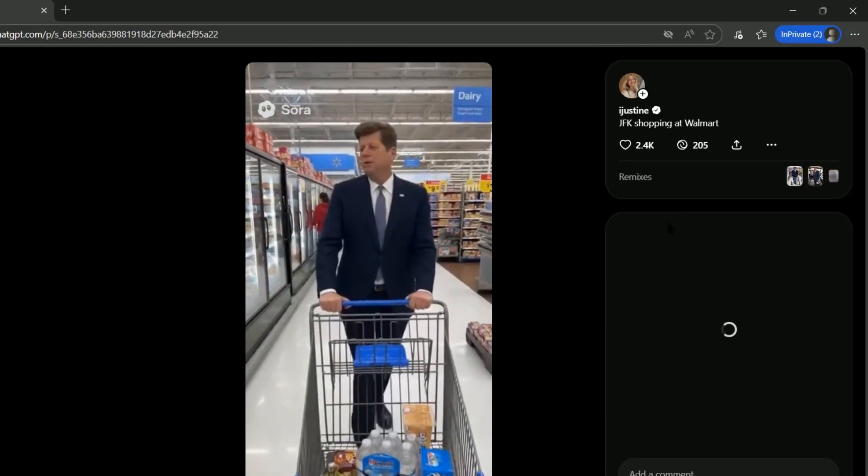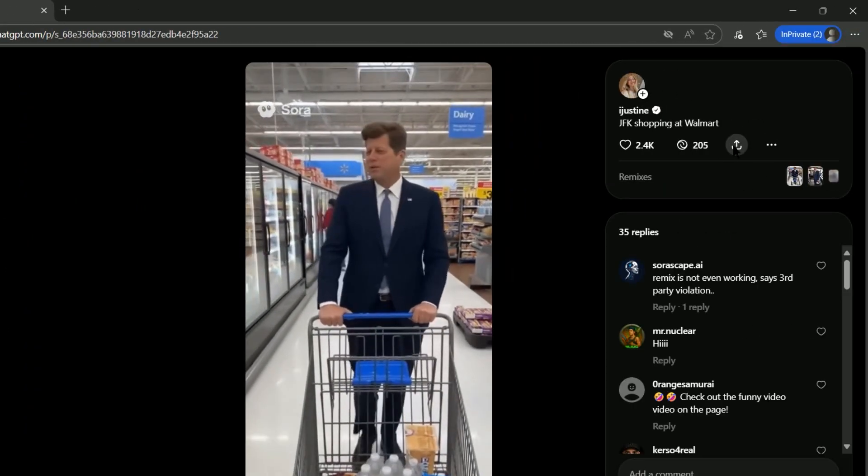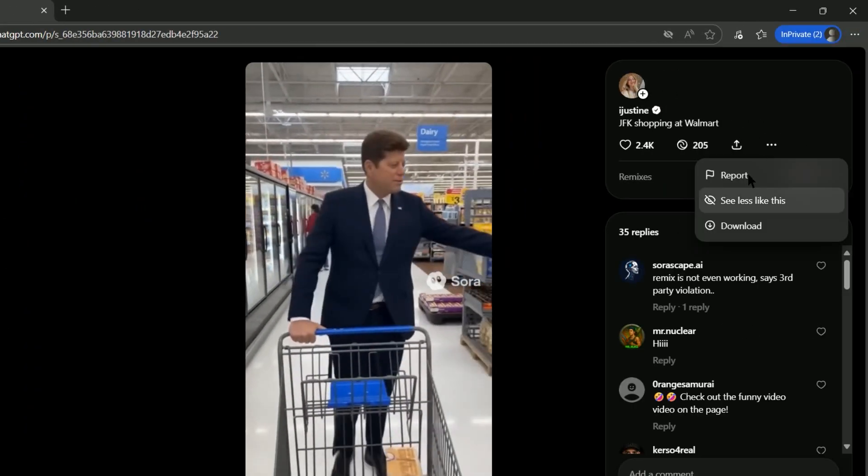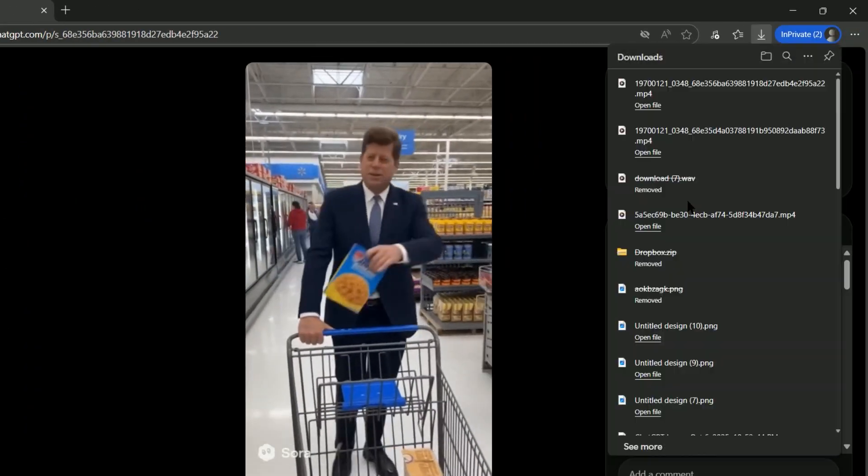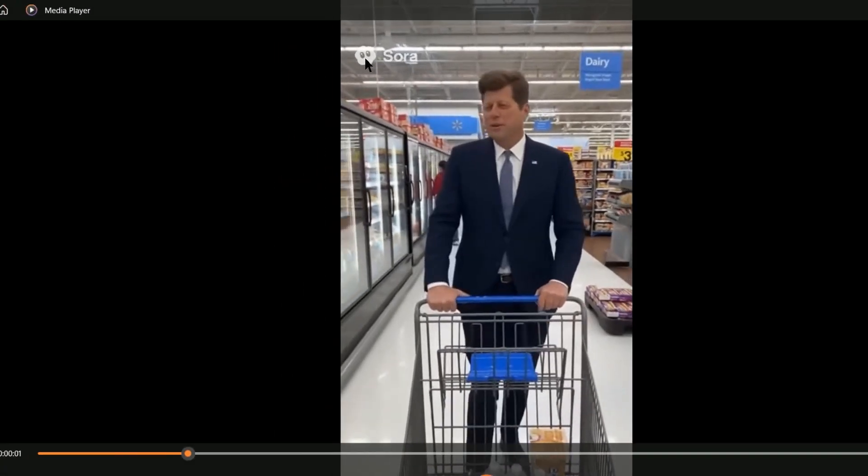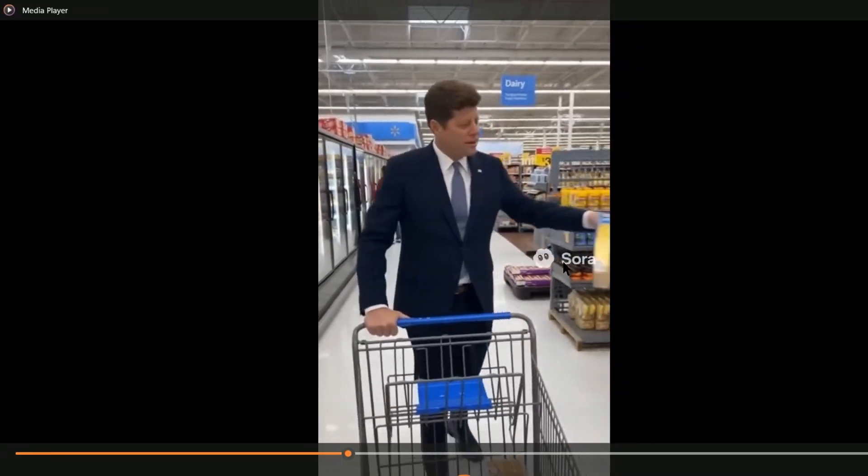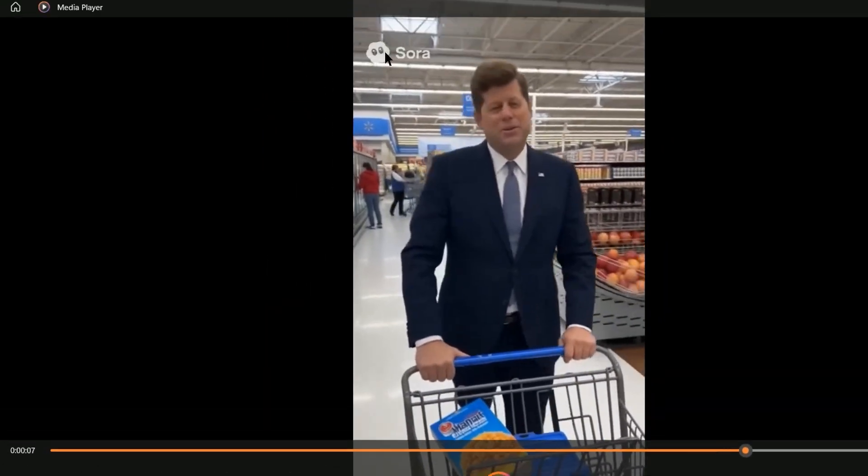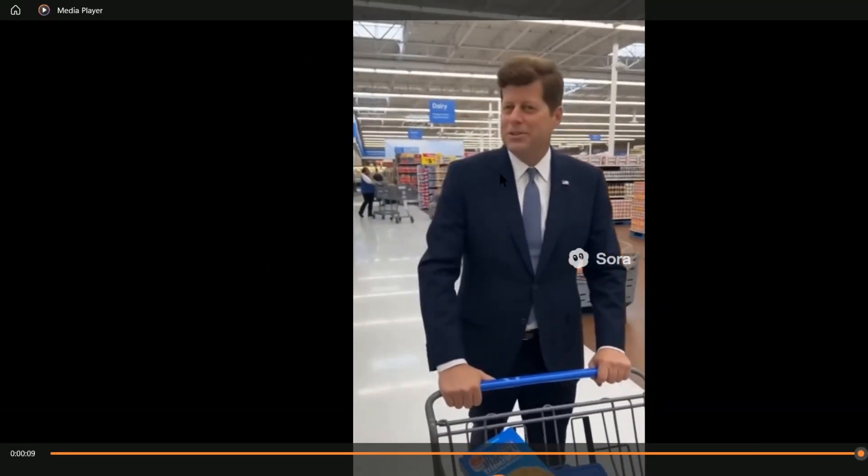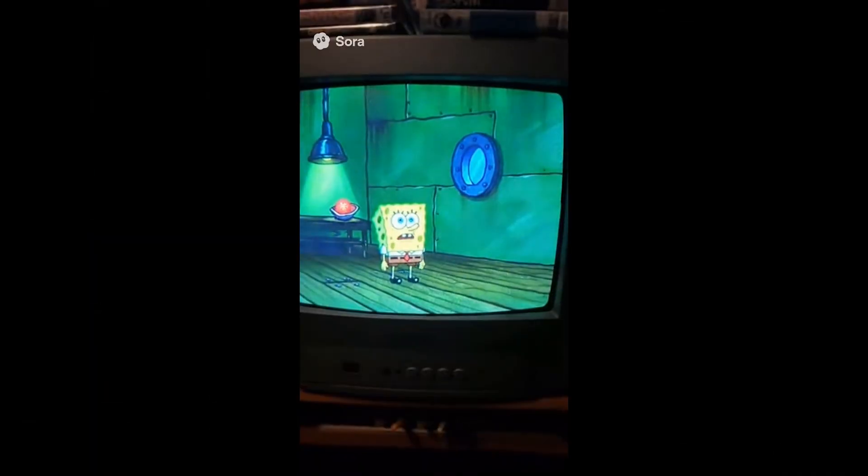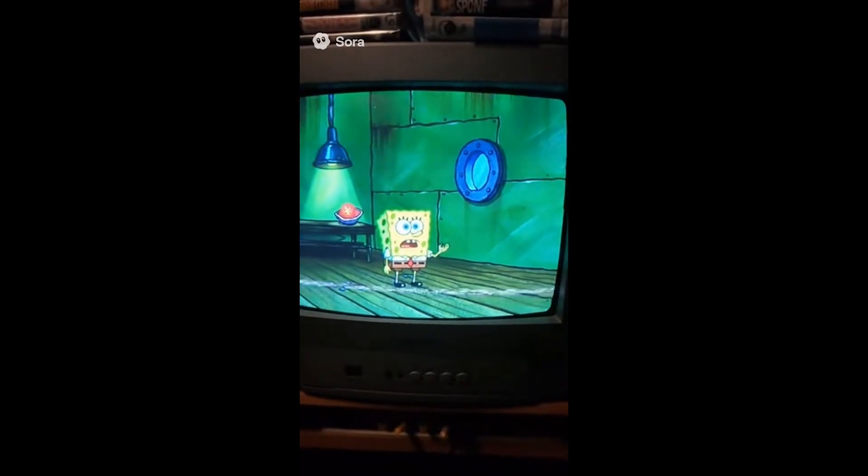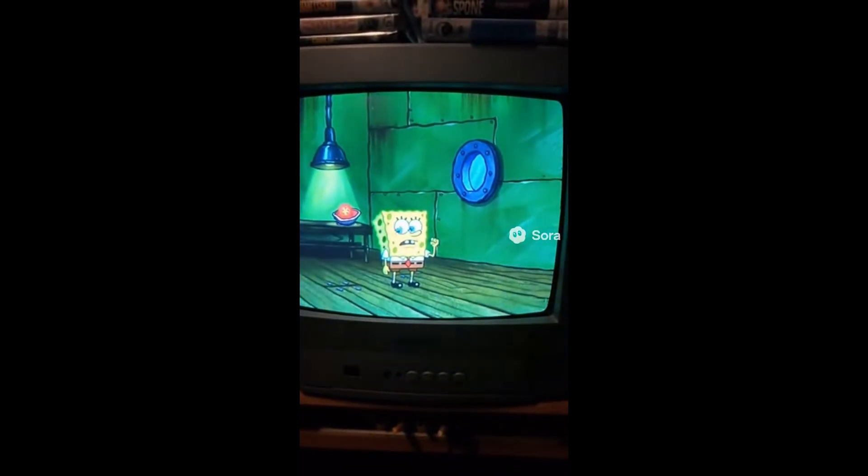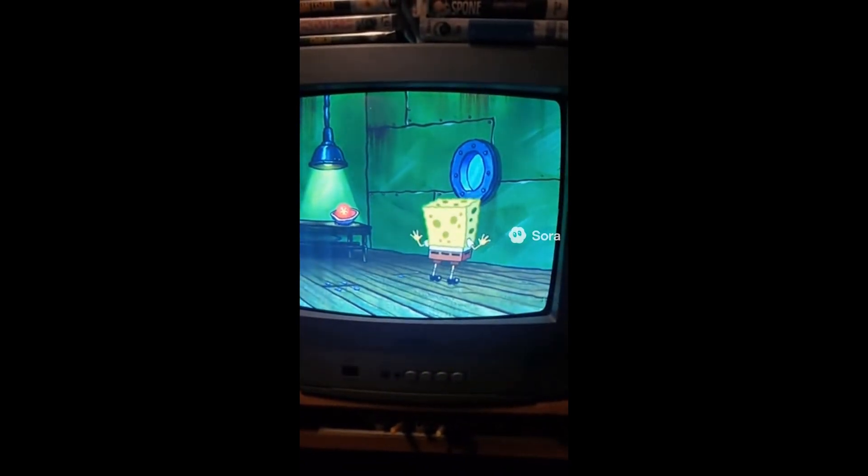Whenever you download a video from Sora 2, you'll see that it has a small animated watermark that changes position every few seconds. Because the watermark is not fixed in one static position, it's hard to just crop out.